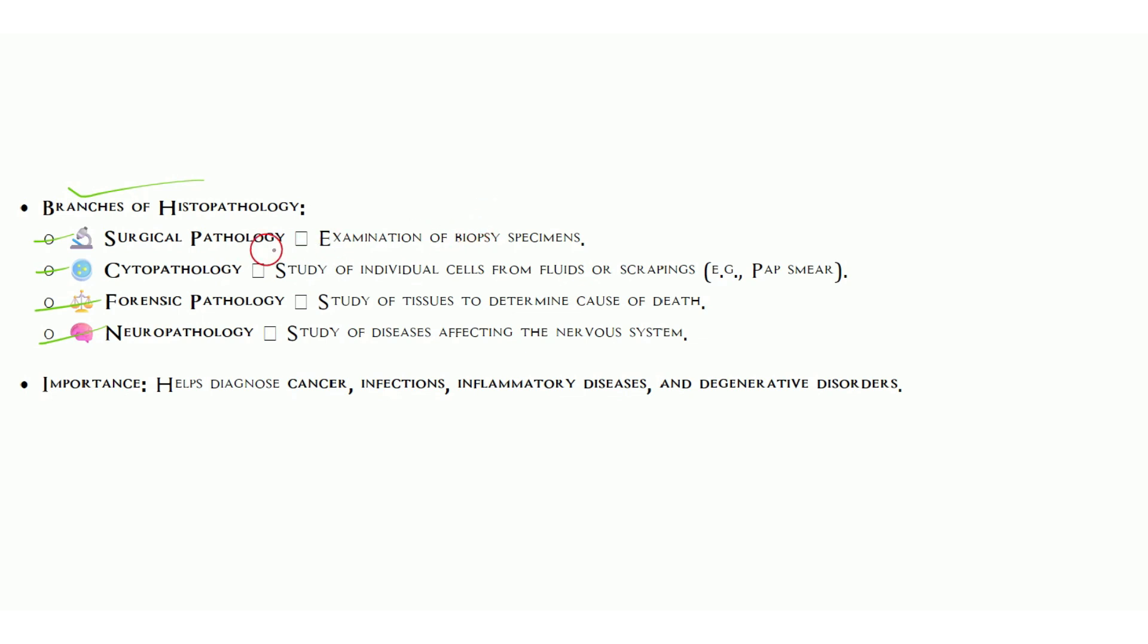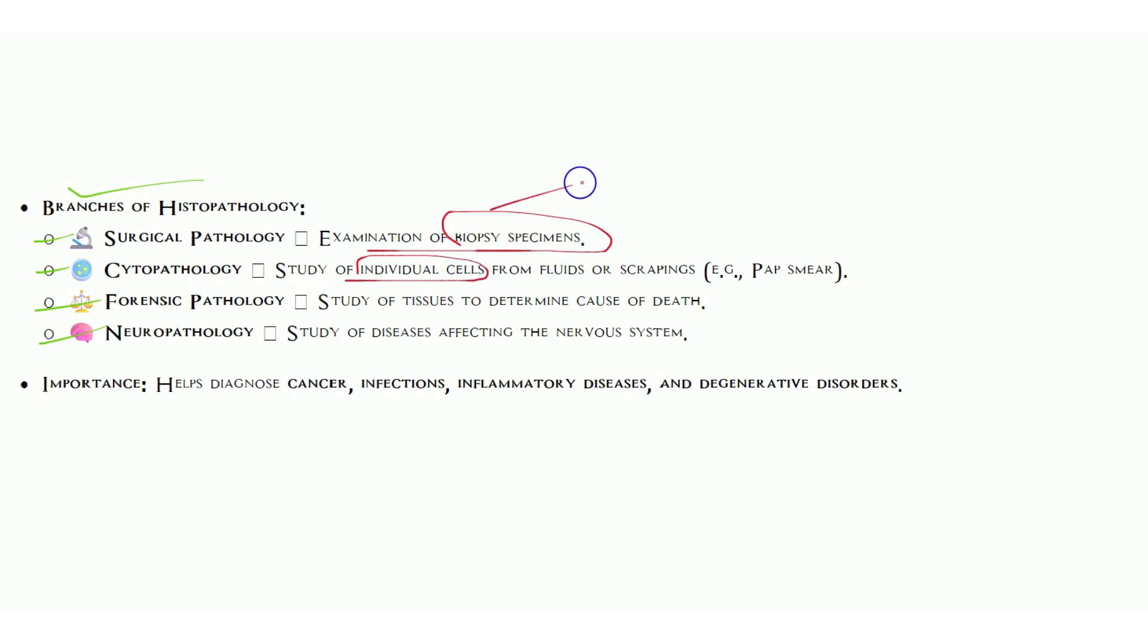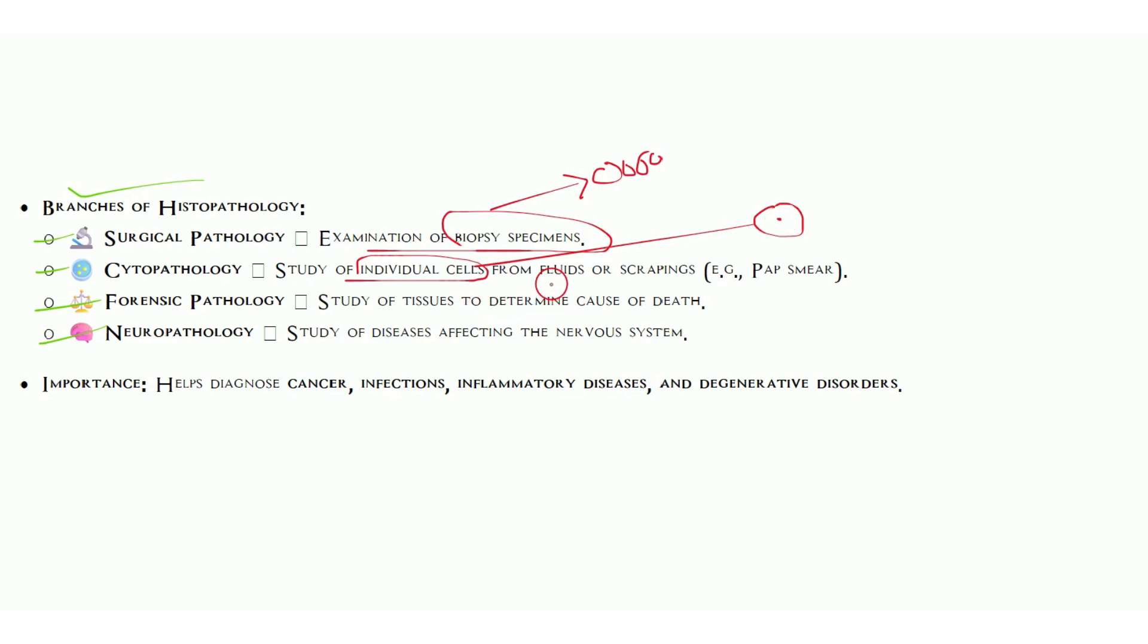In case of cytopathology, we study individual cells. Here is the big difference: tissue is a multiple group of cells, while individual cell is one cell which contains cytoplasm and nucleus. We can get individual cells from fluid and scraping also. Pap smear is the best example for cytopathology.